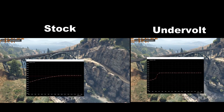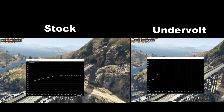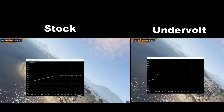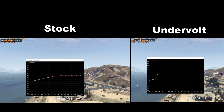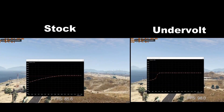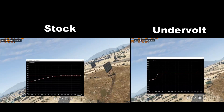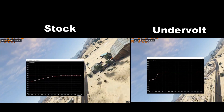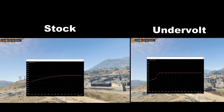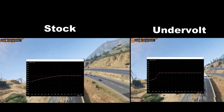Turning to Grand Theft Auto 5, with the stock voltage curve on the left-hand side and the undervolt voltage curve on the right-hand side, we are getting a good 7 to 8 degrees Celsius cooler with the undervolt. Also, the clock rate is about 1900 megahertz on the undervolt versus about 1873 megahertz stock, so I was actually able to get a bit of an overclock there, as you can see by the better FPS.